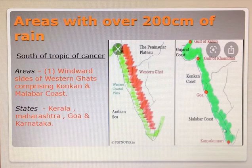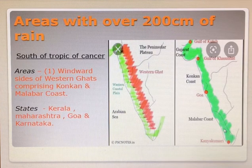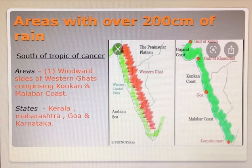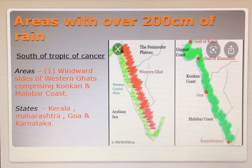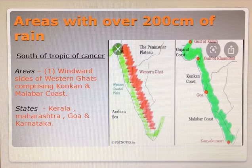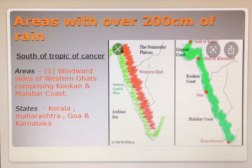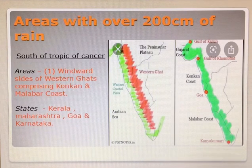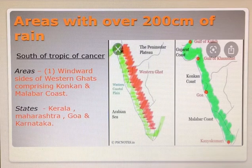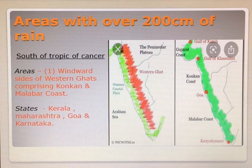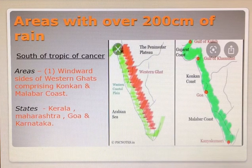Students, you need to remember — one question will be asked: which is the place that receives rainfall from both the rain-bearing winds, or the monsoon winds? That is, the southwest monsoon wind and the northeast monsoon wind. It is the southern part of Kerala which receives rainfall from both the southwest monsoon winds and the retreating monsoon winds.